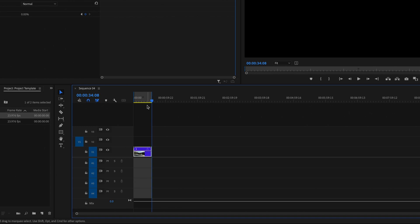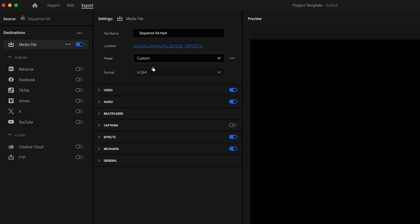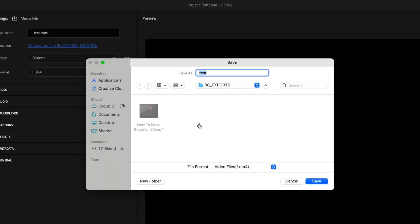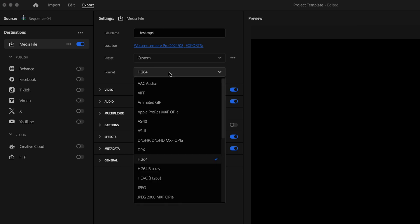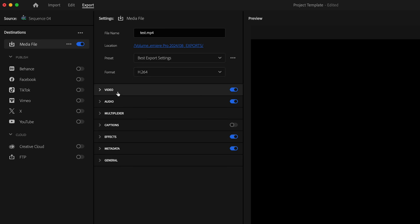Then I'm going to go up to the export tab. The first thing you want to do is go up to file name and change it to whatever you want it to be. Then under location, click and select the location where you want the file to be saved, then just click save. For preset, we're going to bypass this because it's going to change to custom anyways. And for format, we're going to change this to H.264.